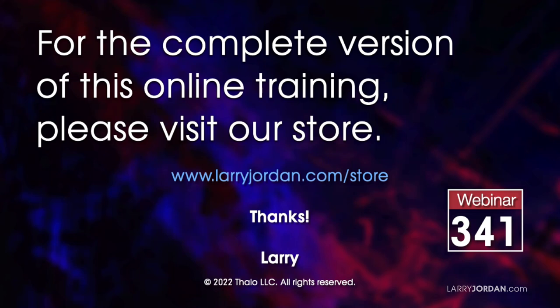This was an excerpt of a recent power-up webinar called Animate Text Using Apple Keynote. For the complete version of this training, please visit my store at LarryJordan.com slash store and look for Webinar 341.